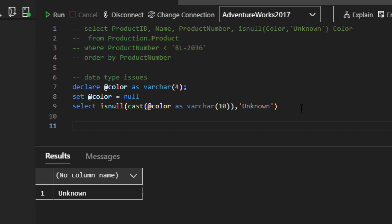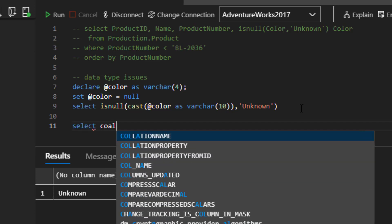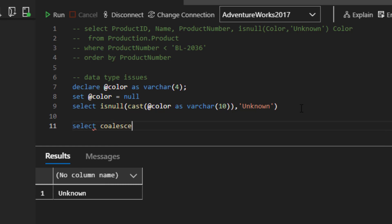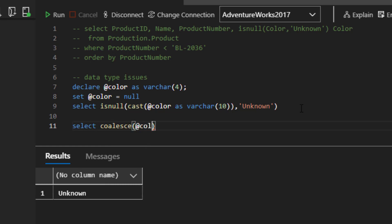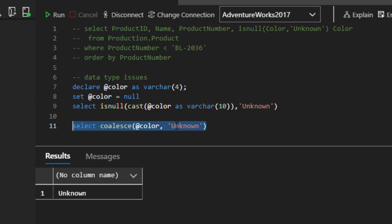Another is to use coalesce. So if I did a, which is a sister function to isNull. So if I said select coalesce @color, and then unknown,